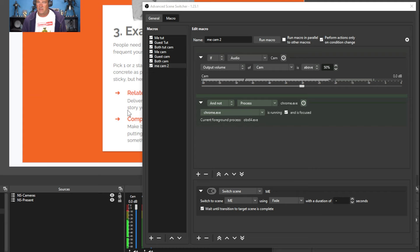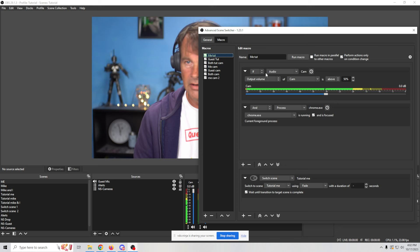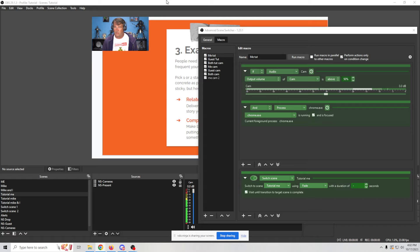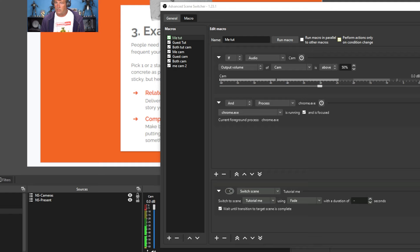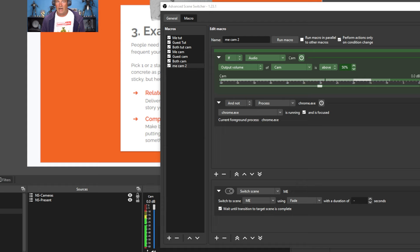As you can see, when we go to me tutorial, it's if the audio is 50% on this microphone and the Chrome process is focused, then we're going to be seeing this screen. And if we go to the me cam right here, you could see that if the audio is focused and Chrome is not focused, then we would see this screen when I click right here.